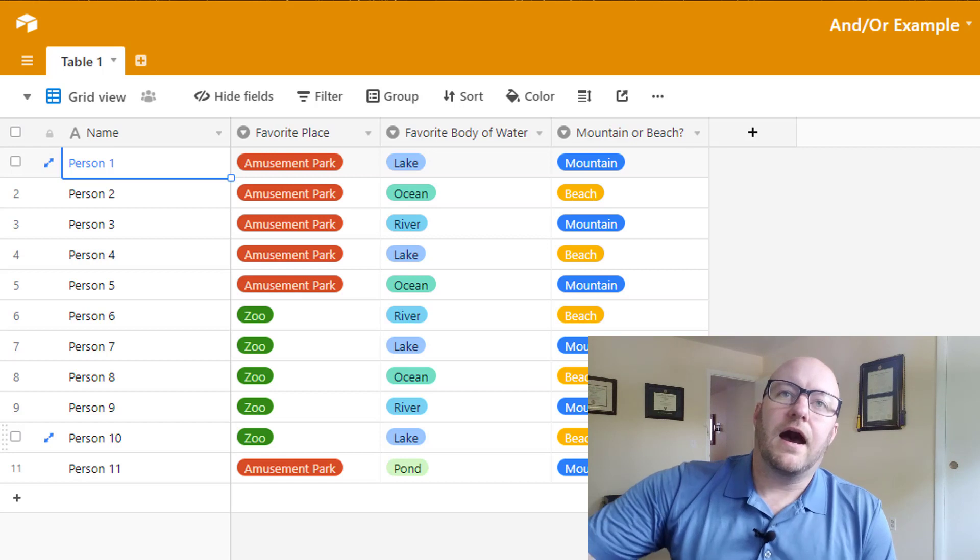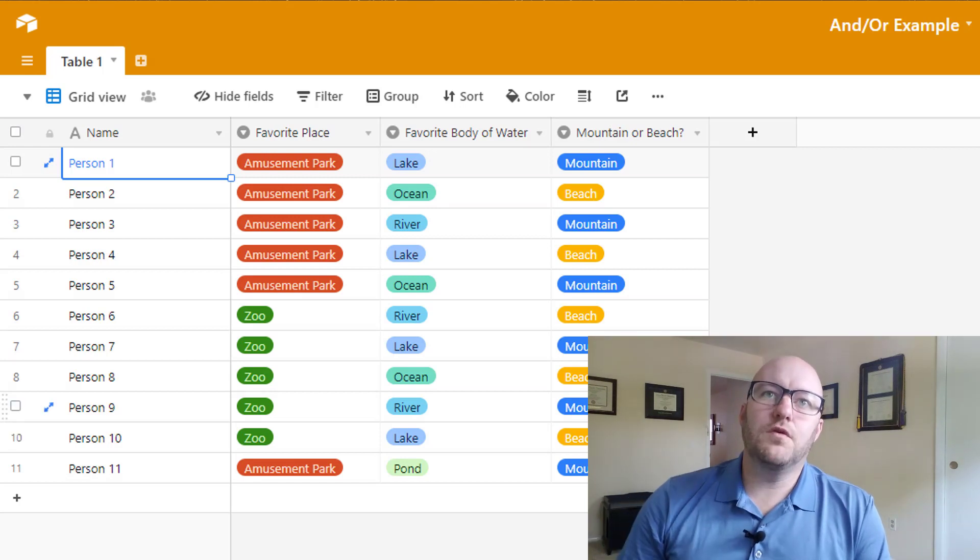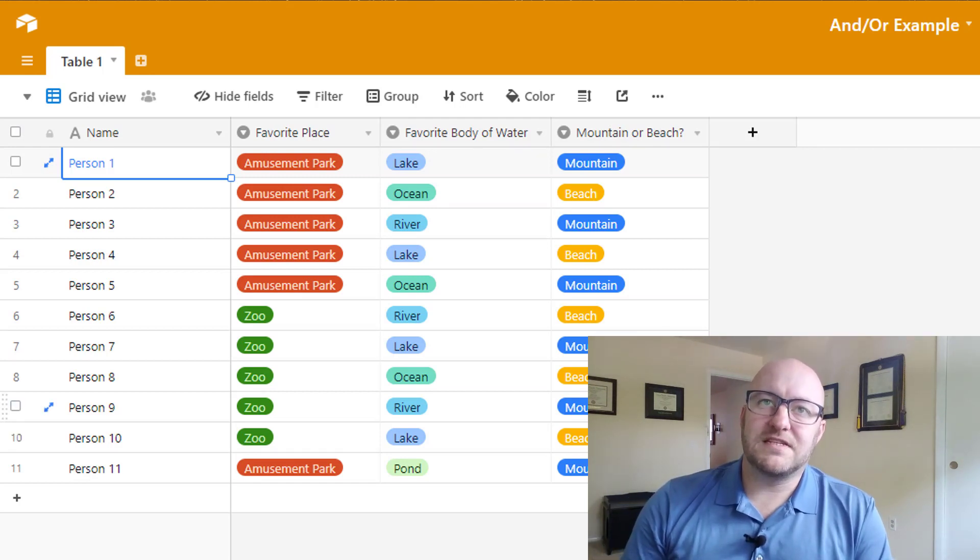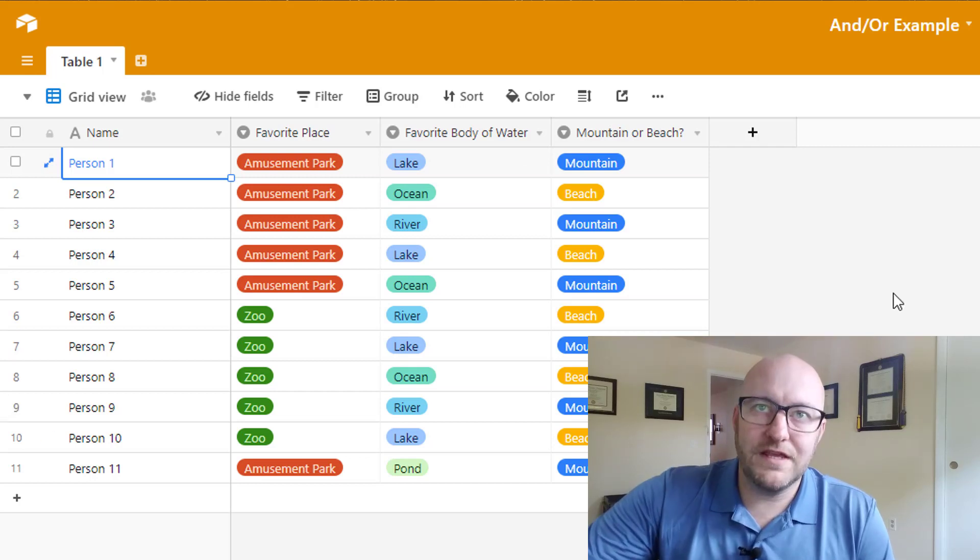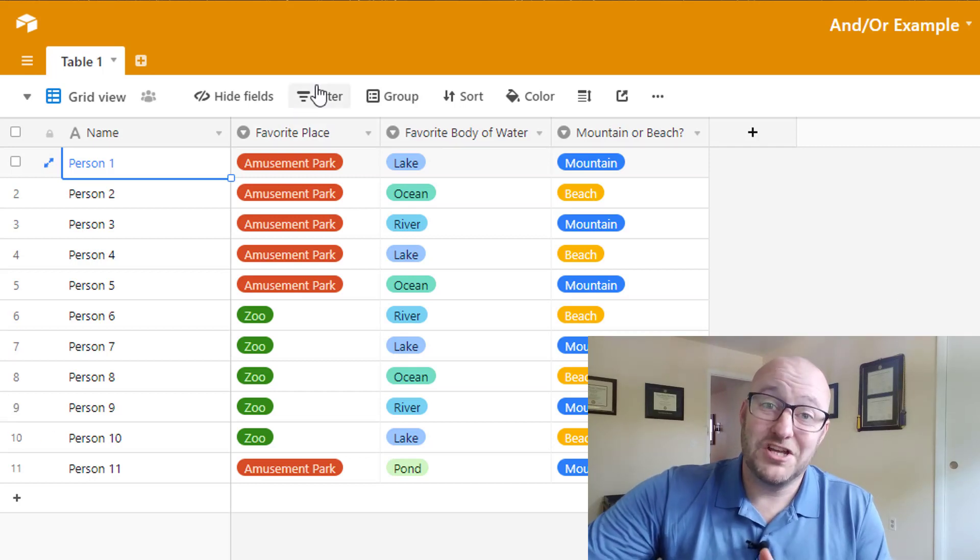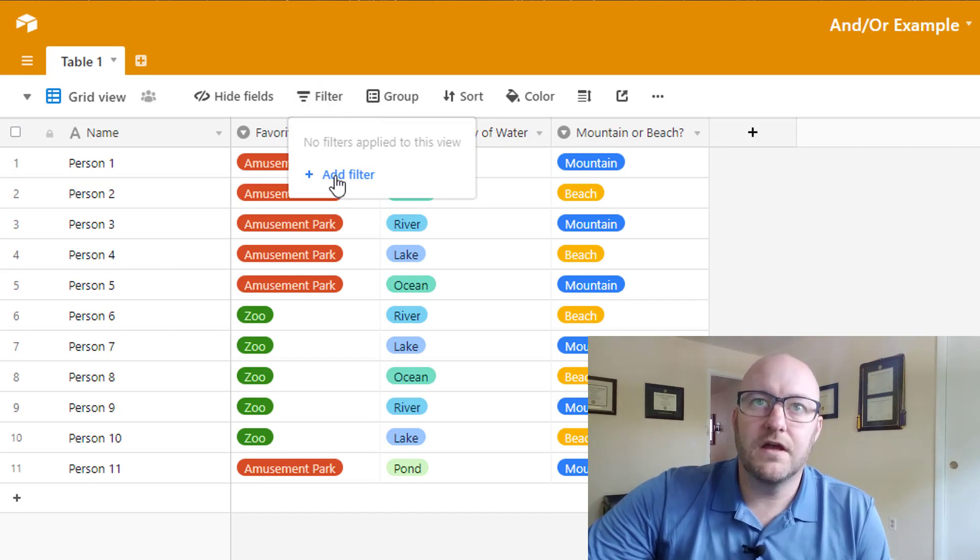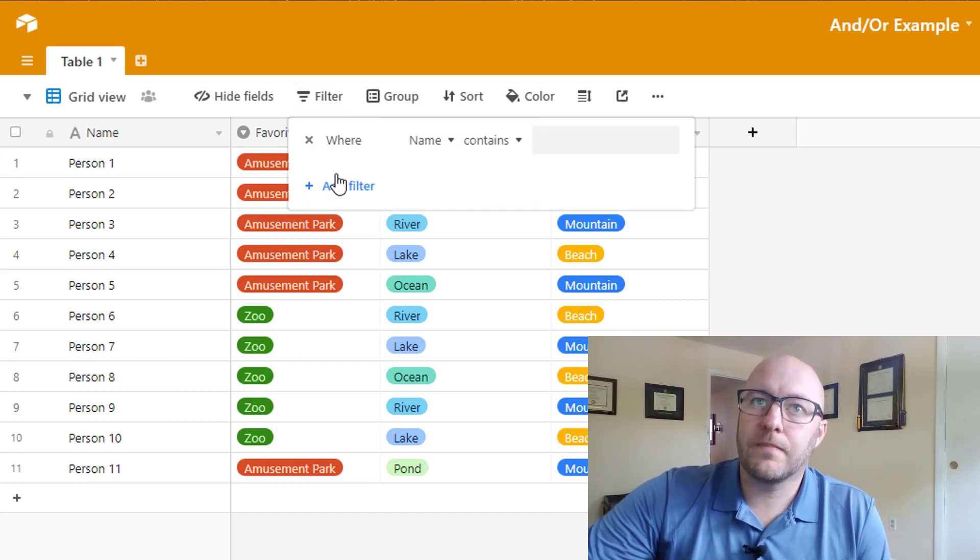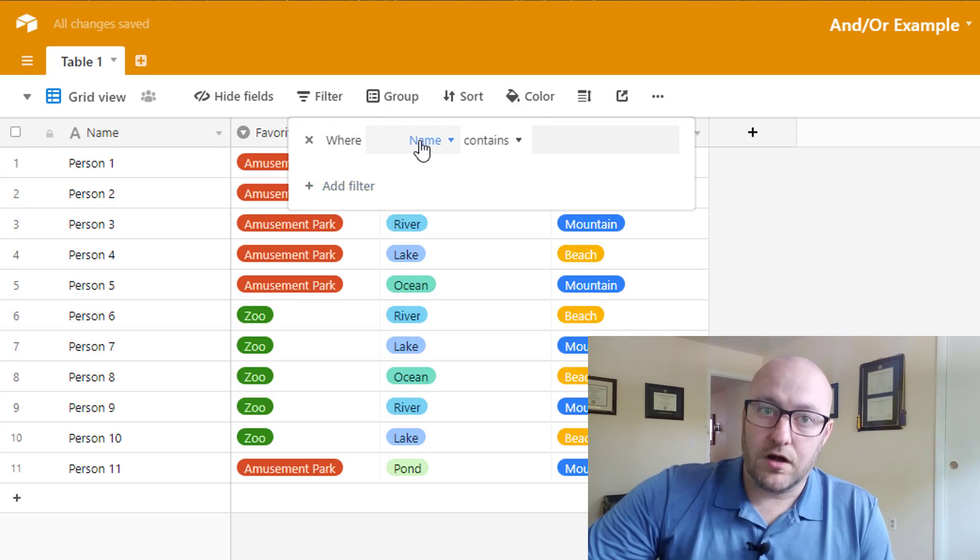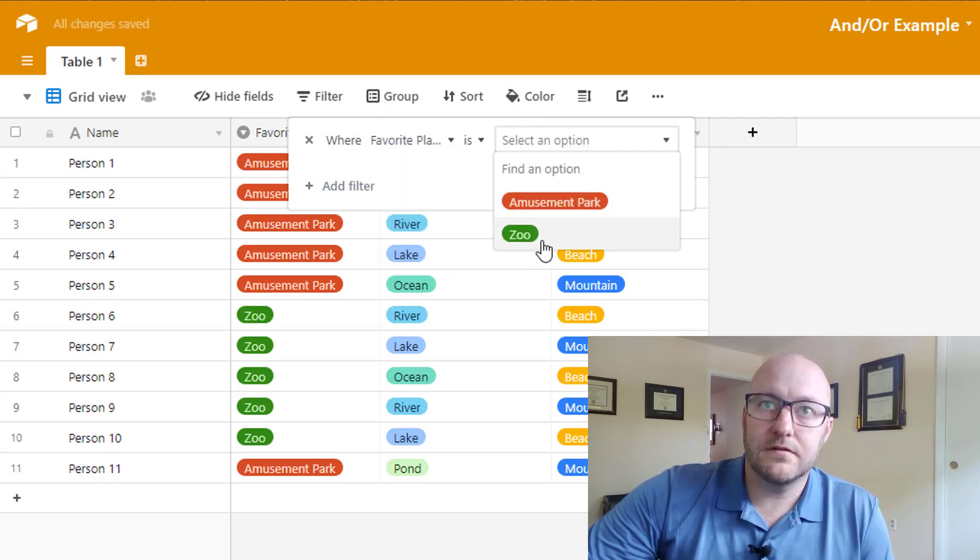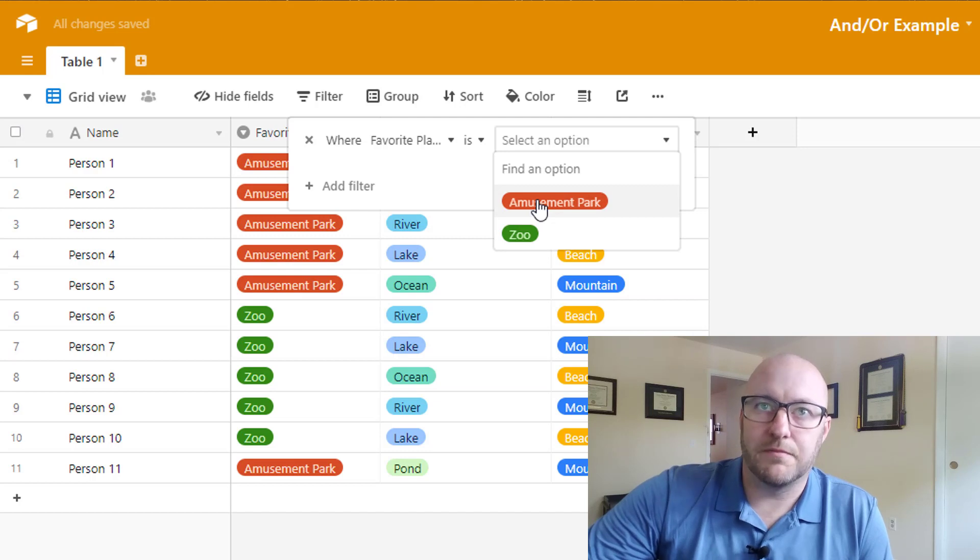So the big question is what happens if you want to filter this view so that you're seeing specific things? Really easy example, we want to filter this just to look at Amusement Park. We add a filter by clicking filter and then we say where and then we have to set our condition. Where favorite place is, we just selected Amusement Park.